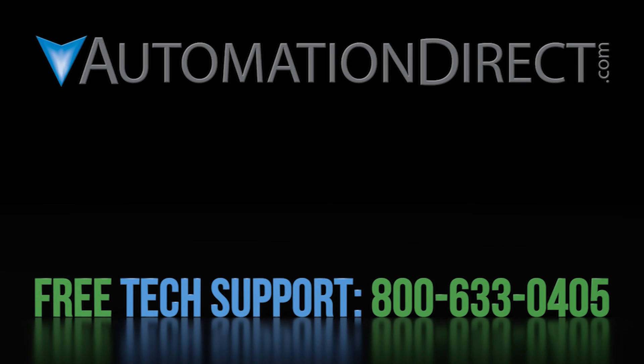Meanwhile, click here to learn more about the SureServo2 system including where to find more videos. Click here to subscribe to our YouTube channel so you'll be notified when we publish more videos like this and click here to learn about AutomationDirect's free award winning support options.